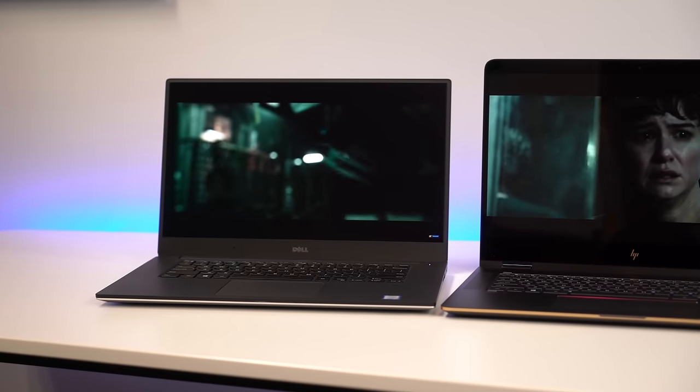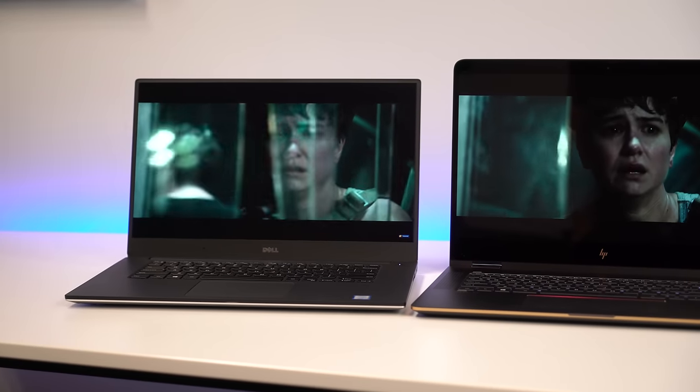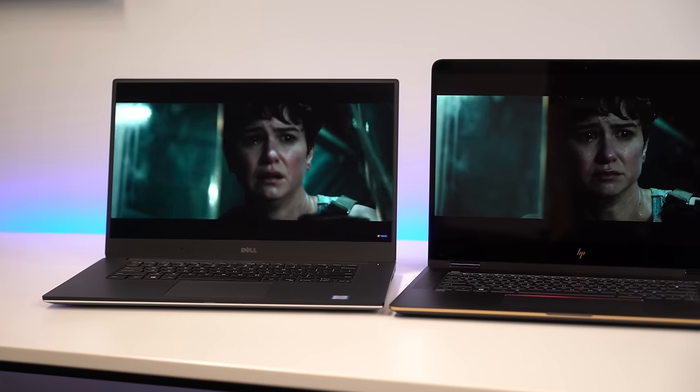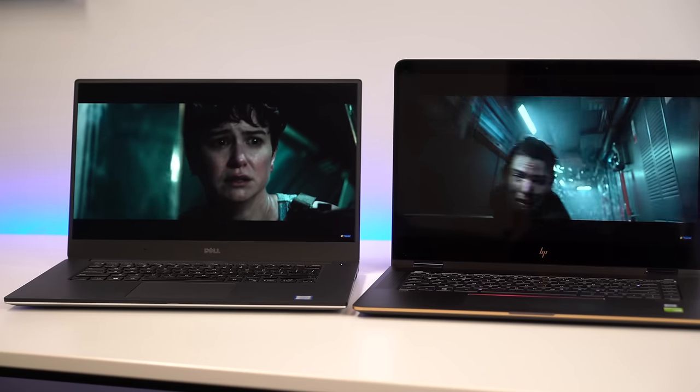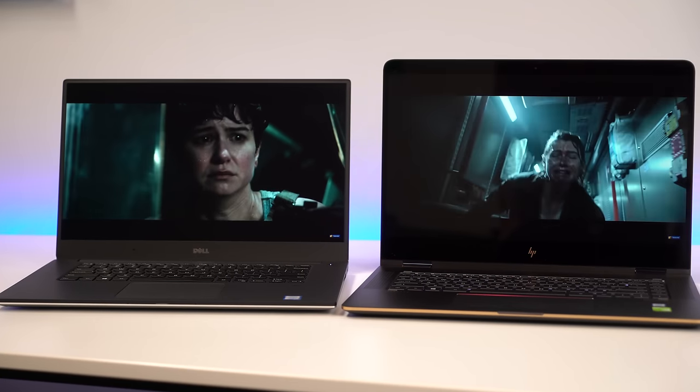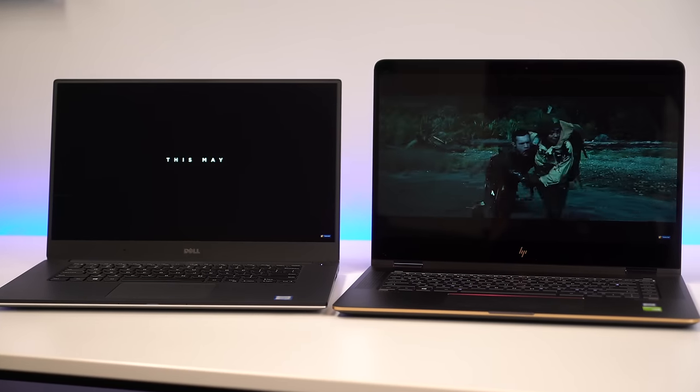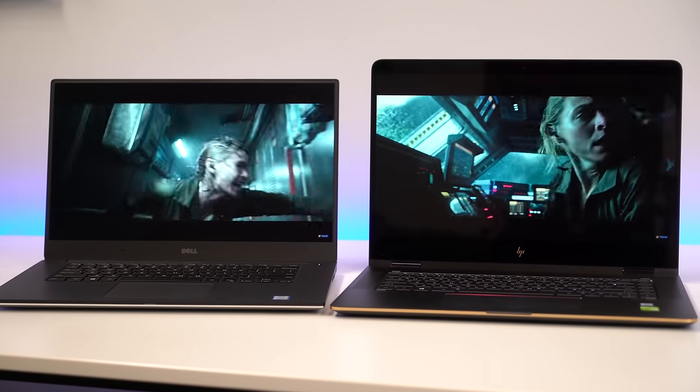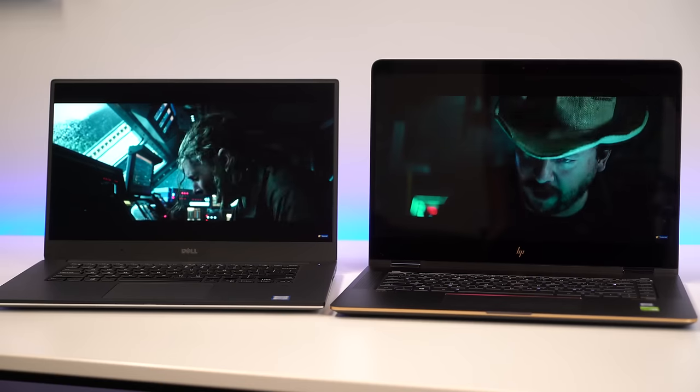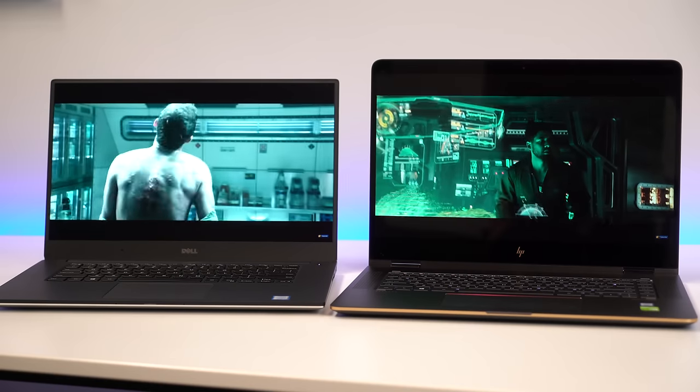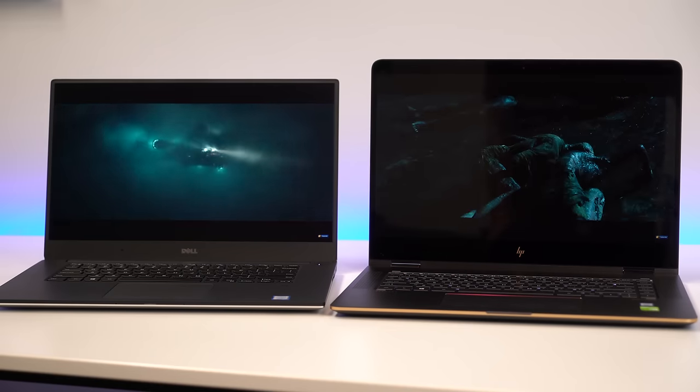When it comes to displays, both of these devices offer 4K glossy touch screen options. However, Dell offers a full HD matte non-touch one as well, which is what I prefer. It's just easier on the eyes, and it gets better battery life. On the other hand, HP does have a non-pen tile display, and it looks really, really good. It's more natural. It's true 4K.